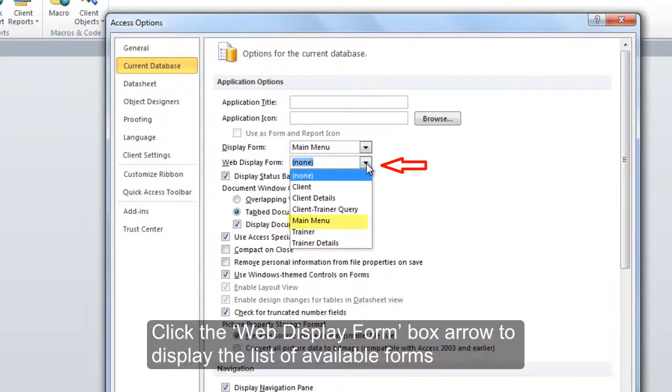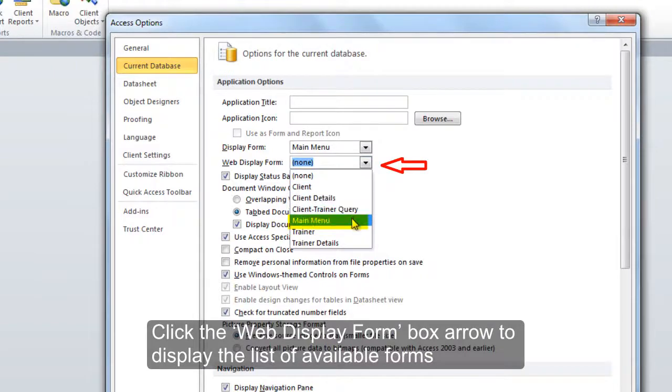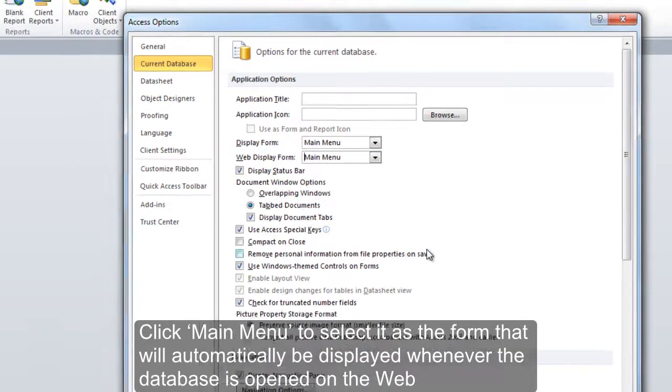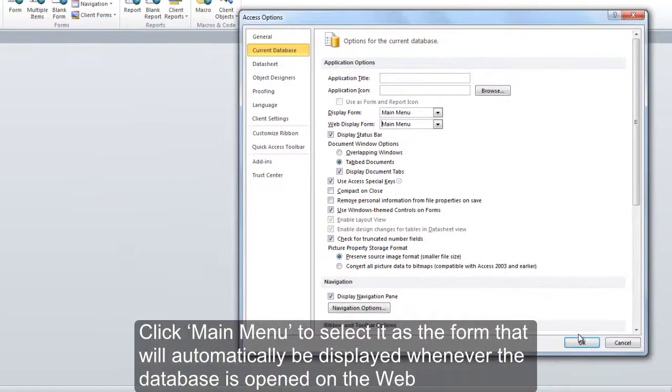Click the Web Display Form box arrow to display the list of available forms. Click Main Menu to select it as the form that will automatically be displayed whenever the database is opened on the web.